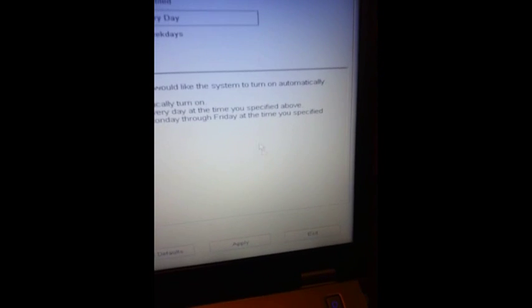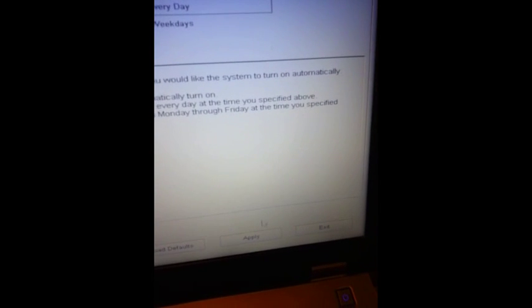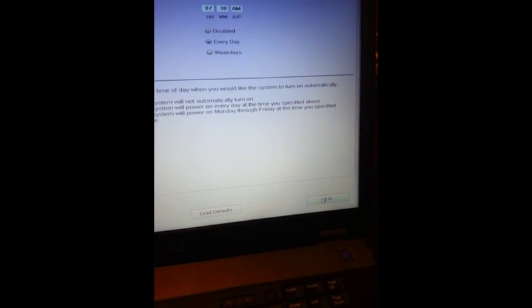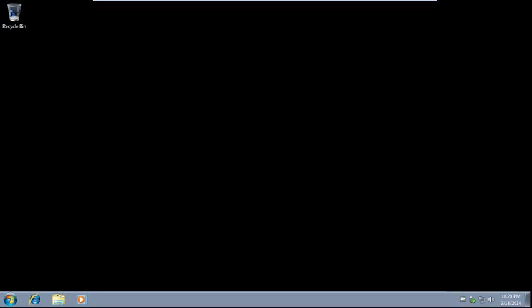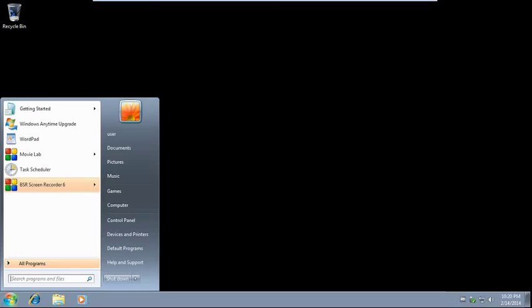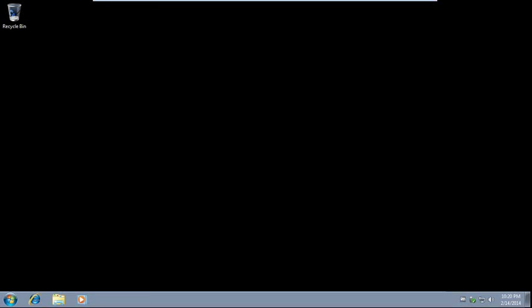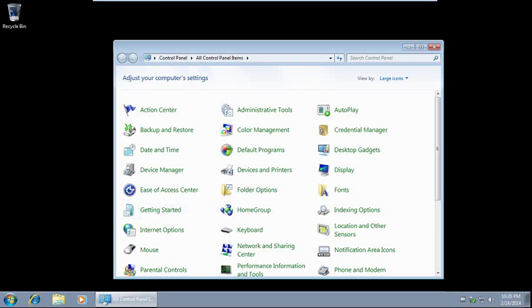It's restarting. Login to Windows. Okay, after Windows has been restarted, we'll go to Control Panel, then Administrative Tools, then Task Scheduler.